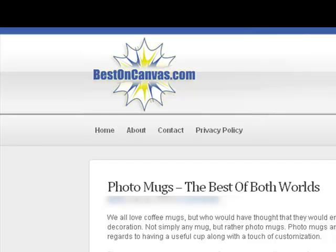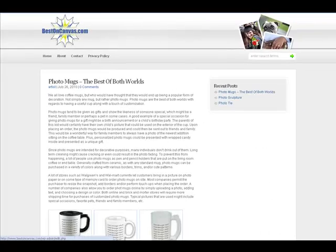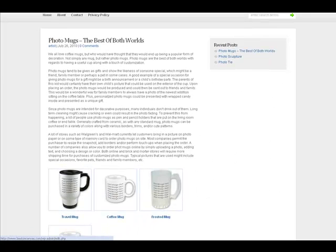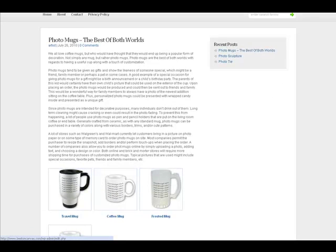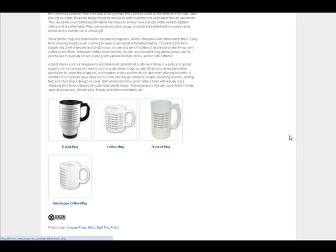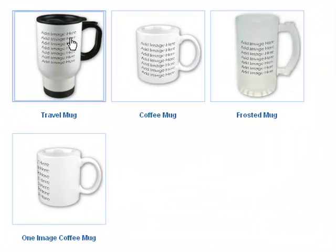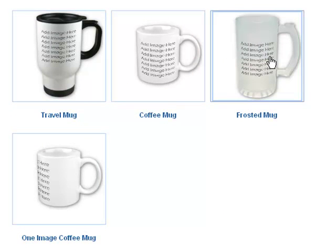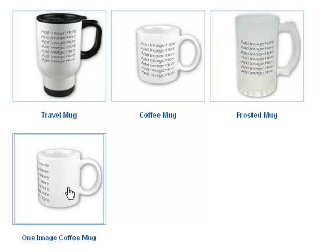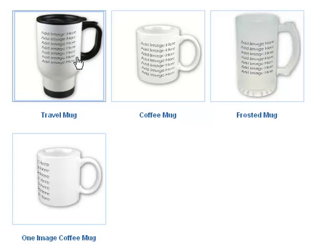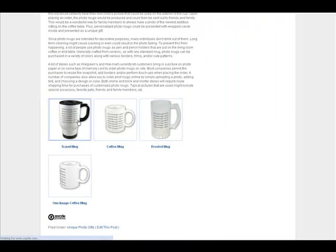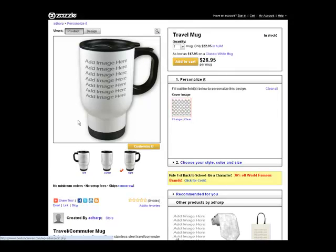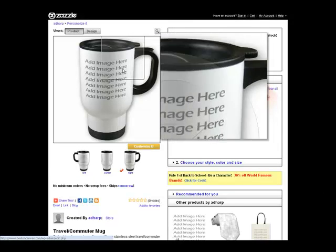In this video I want to walk you through how to create a photo mug to give as a gift or for yourself. I'm at Best on Canvas and I'll scroll down to choose the type of mug I want. I can do a travel mug, coffee mug, frosted mug, or one-image coffee mug. I'm going to choose travel mug and click on it.